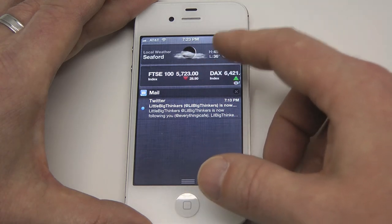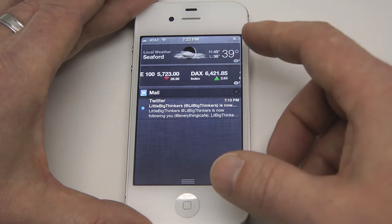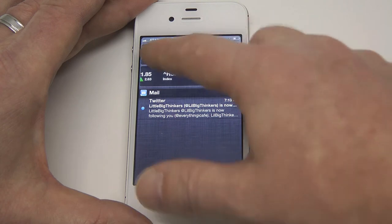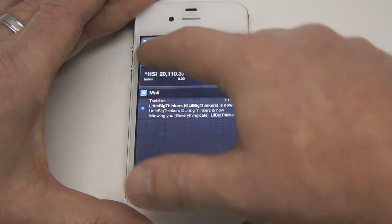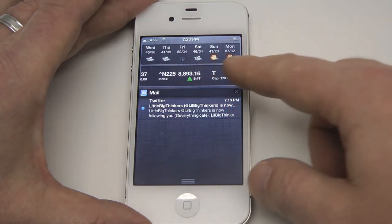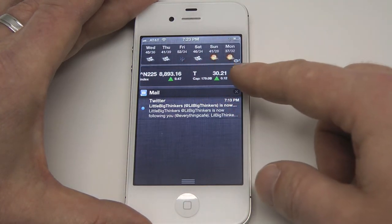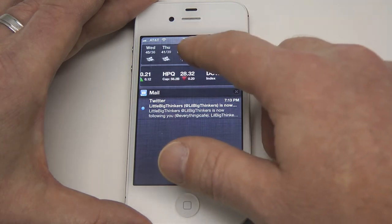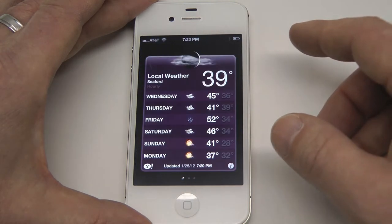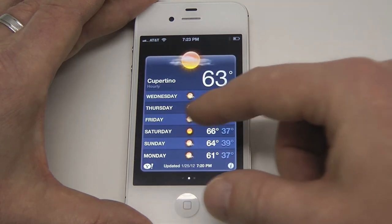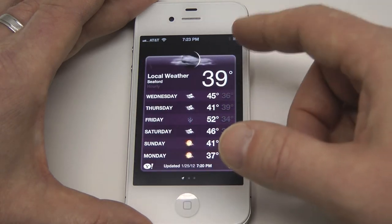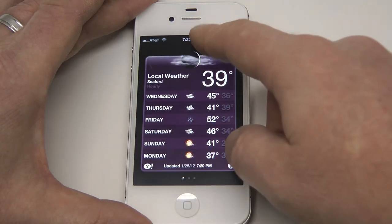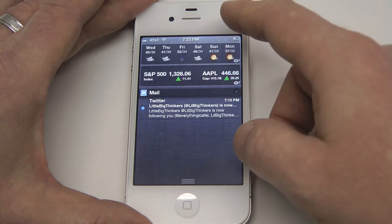Now if you slide to the left on the weather widget, you'll get the current weather, which is usually the default. But if you slide again, you'll get the 7-day forecast, which is pretty handy. Now if you tap on that widget, it'll bring up the weather app — so this is good if you want to check out a different city.